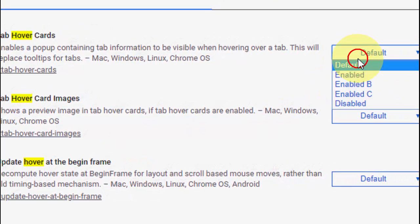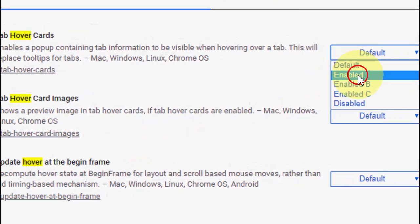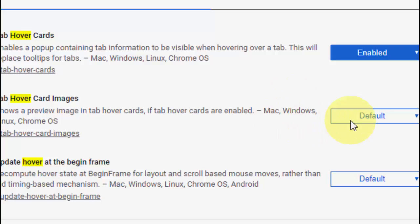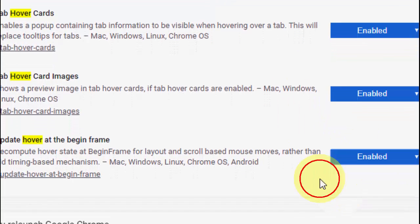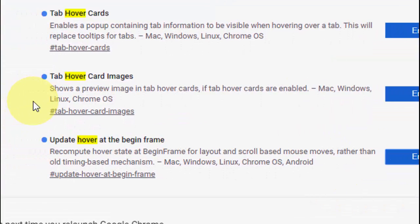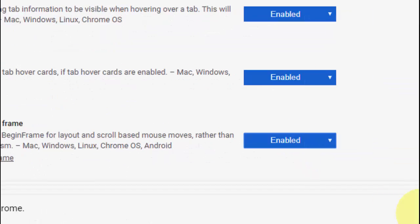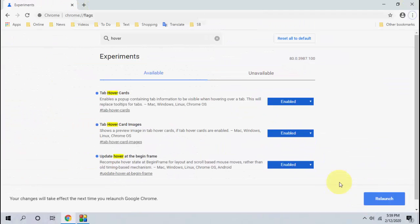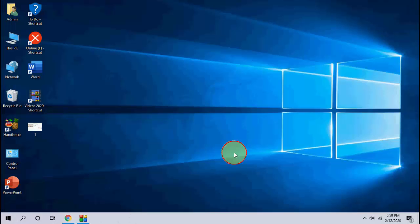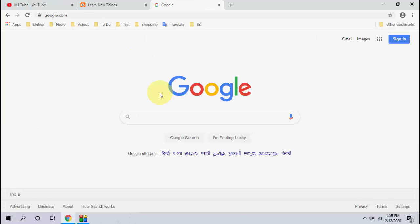Just you need to enable it, so enable, enable, and enable all three things. And after this you need to relaunch your Chrome to apply these changes. So simply relaunch the Chrome.